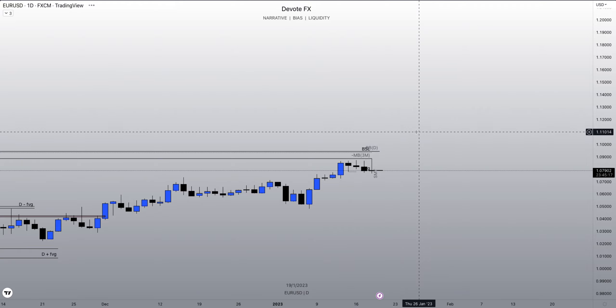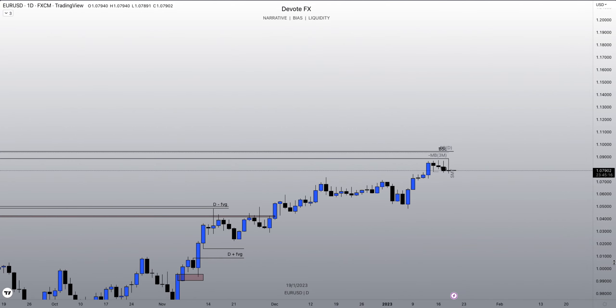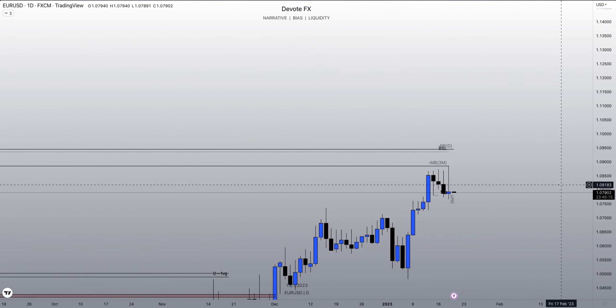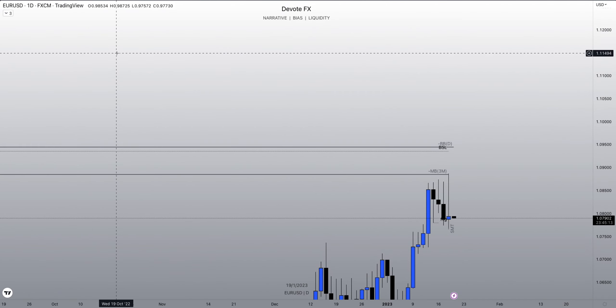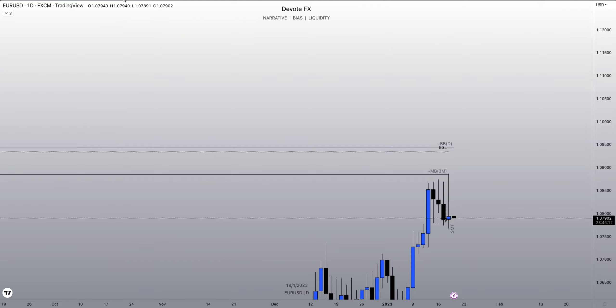Now moving into the lower time frames — what did we talk about with order flow? We have to pair premium arrays with discount arrays.